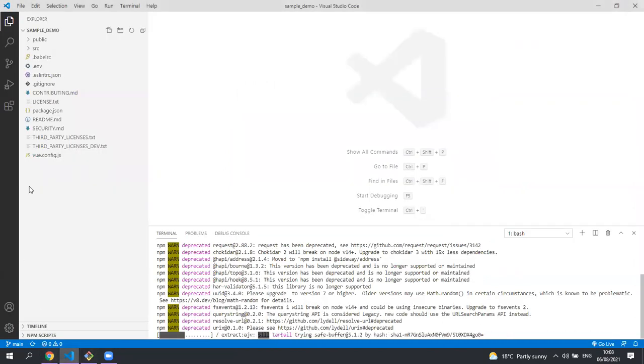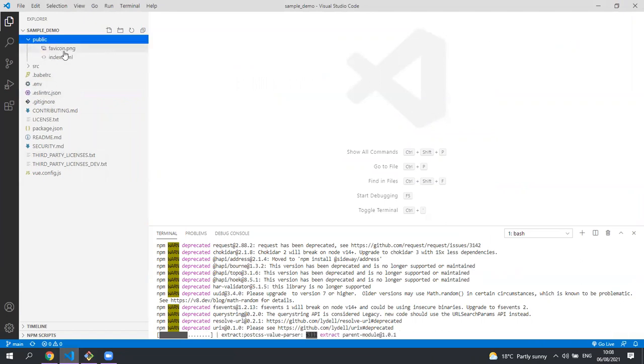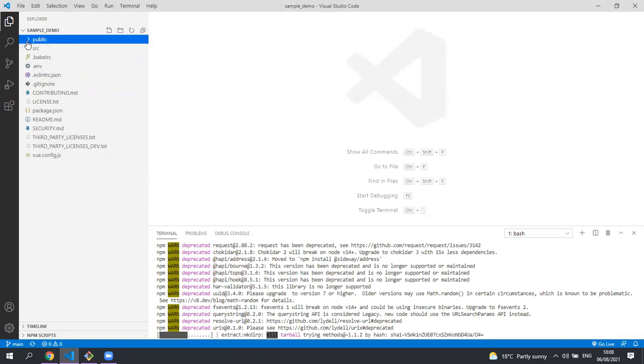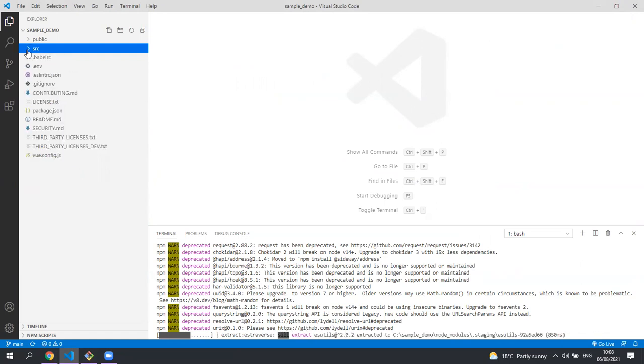So let's look at the project. We have a public directory which contains public assets. The source folder contains all the project code and I'll come back to that later.